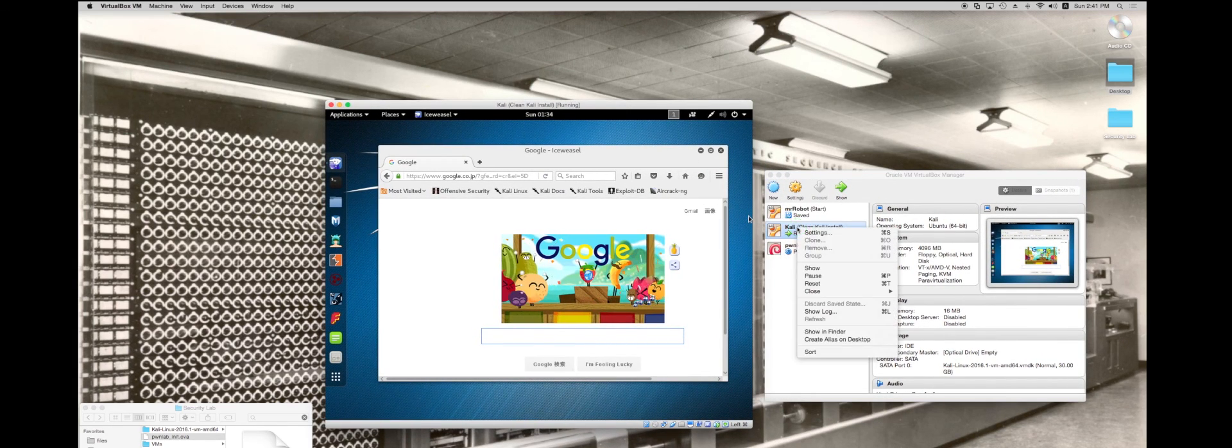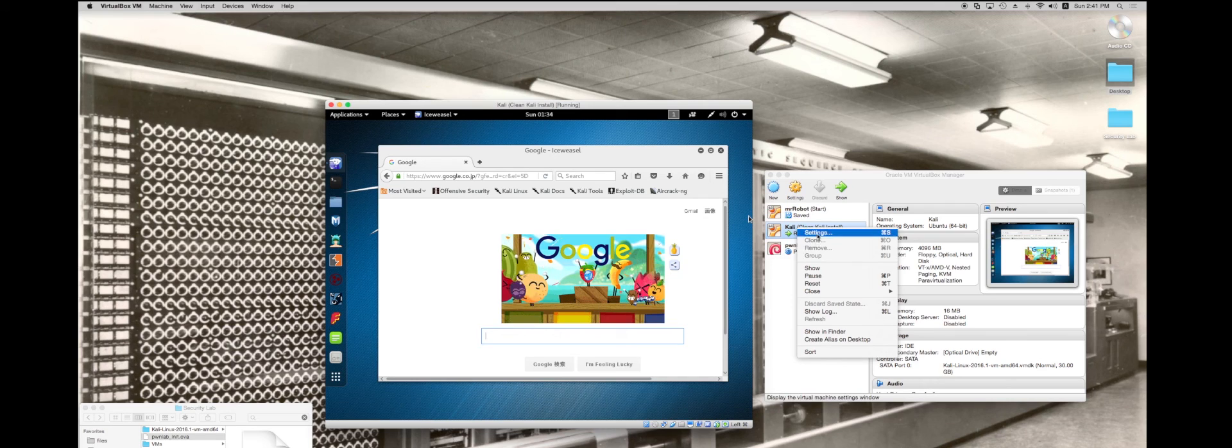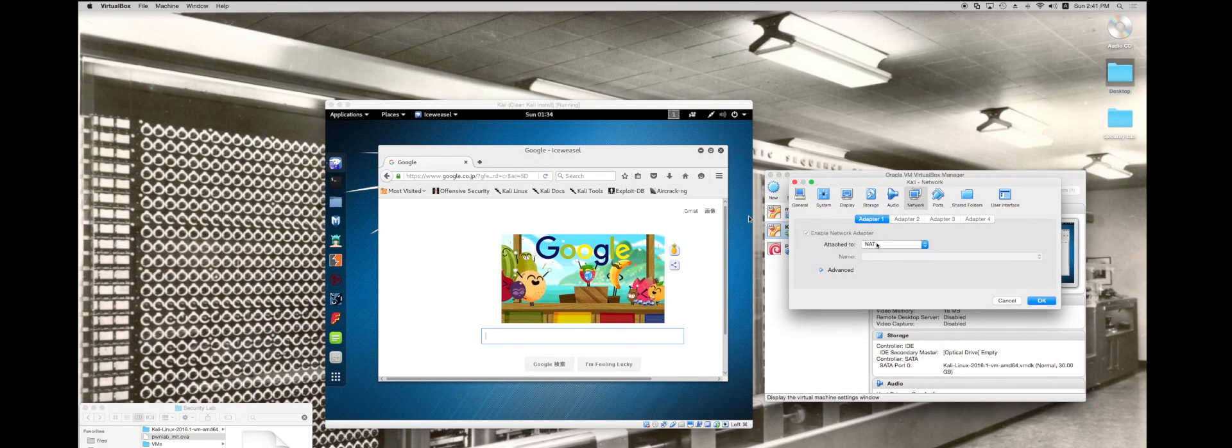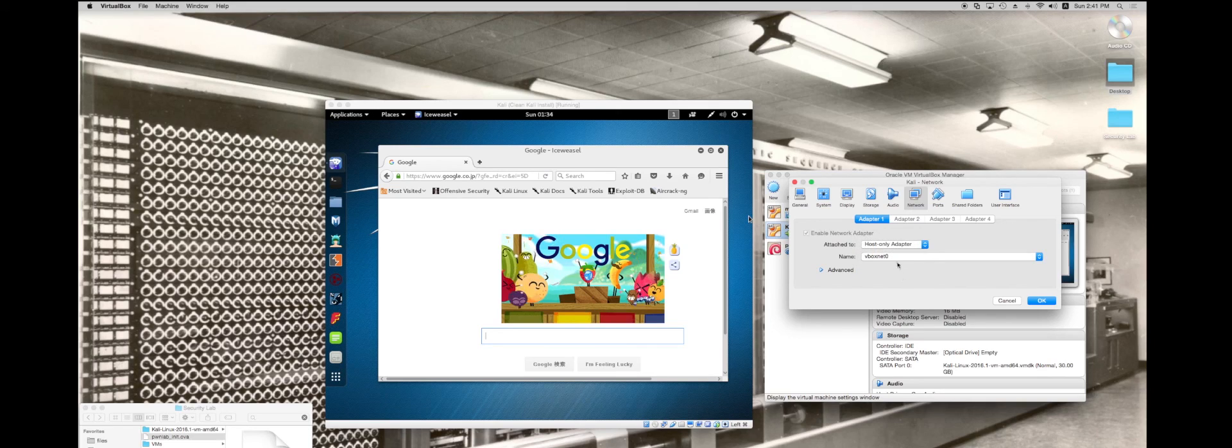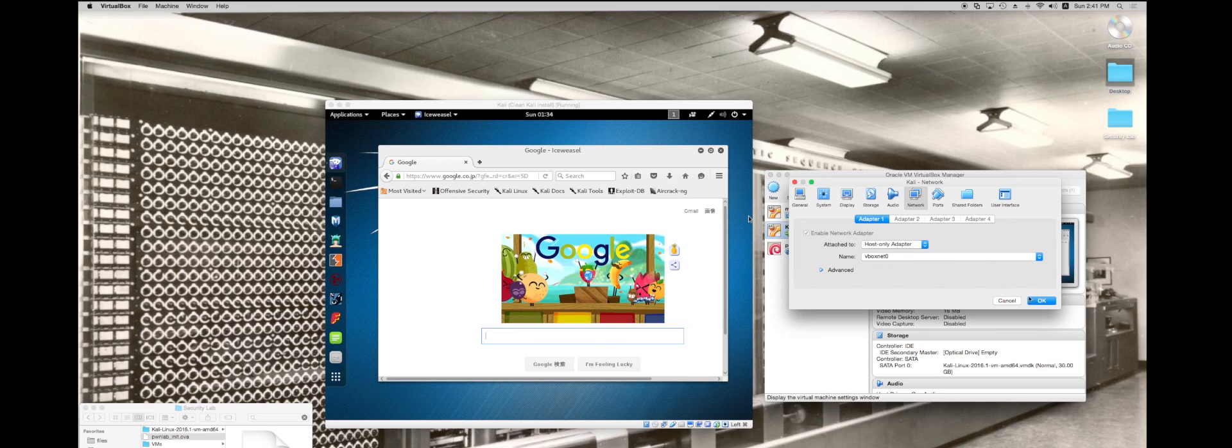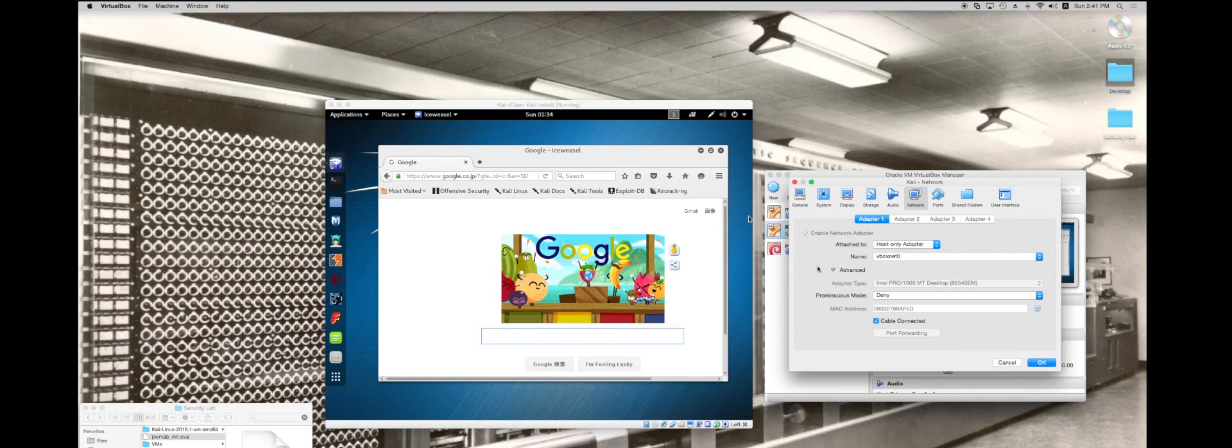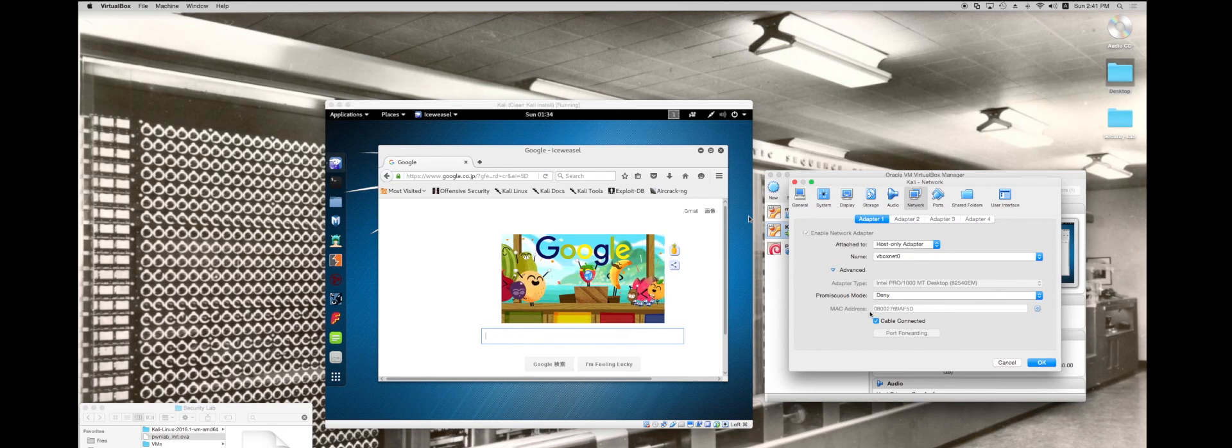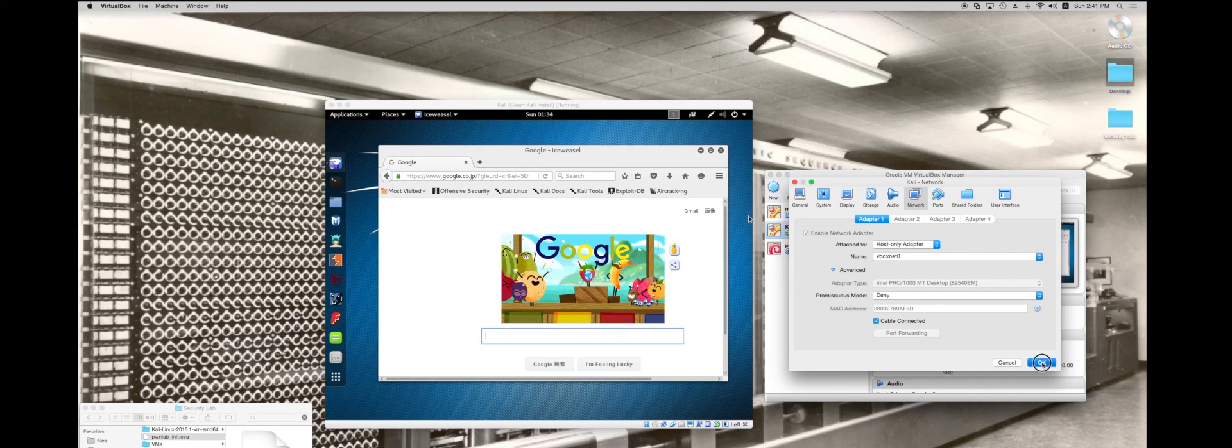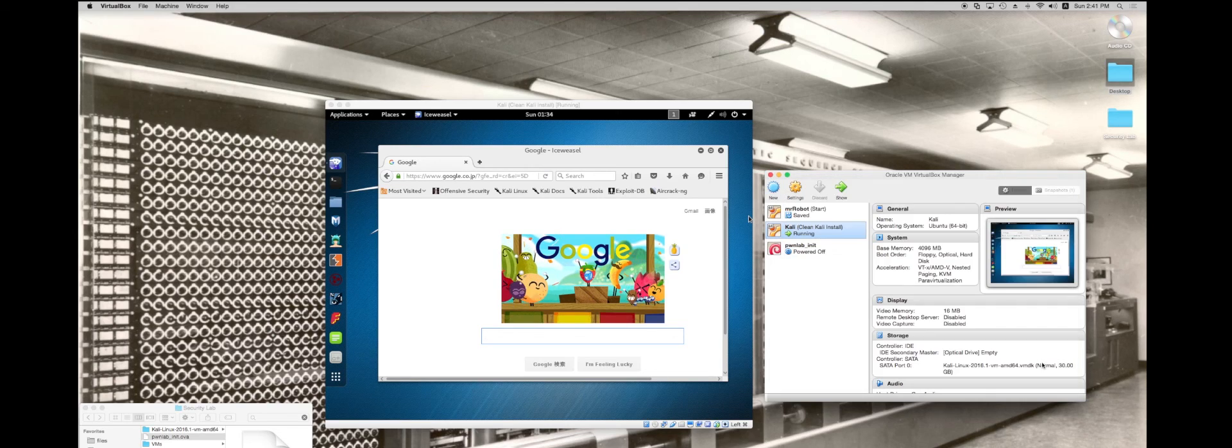What I'm going to do is I'm going to right click on this, go back to the settings and go back to the network. I'm going to change this to host only adapter. Now we've got the VBox net zero. You can look and see what the MAC address is going to be of your virtual box. I'm going to hit OK.